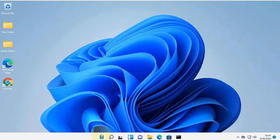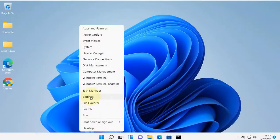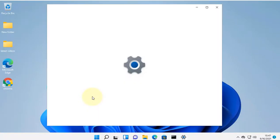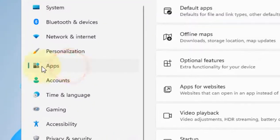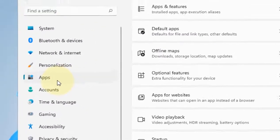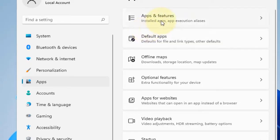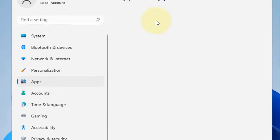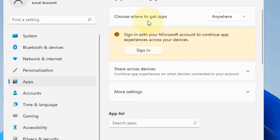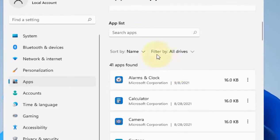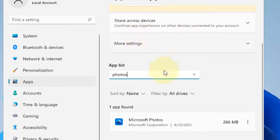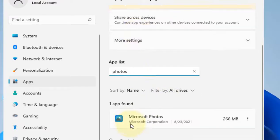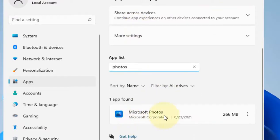Right-click on the Start button and click on Settings. Click on Apps from the left menu, and on the right side click on Apps and features. Scroll down and search for 'photos' to find the Microsoft Photos app.